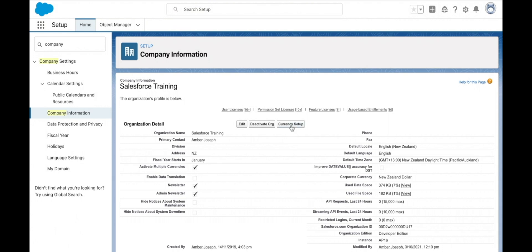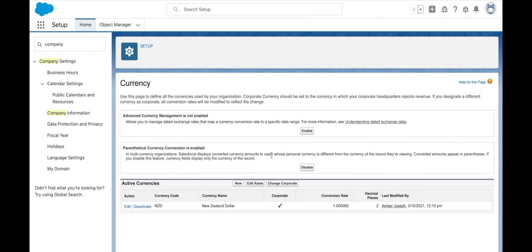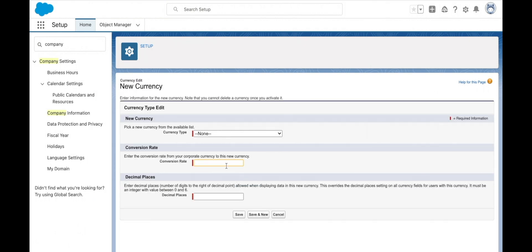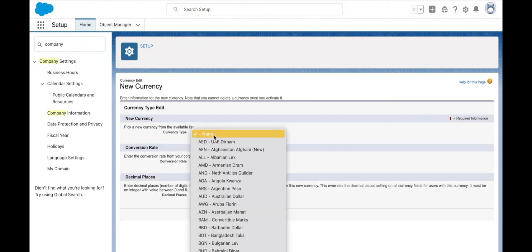Setting up multi-currency is just the first step in setting up a way to accurately track different currencies and their exchange rates in Salesforce.